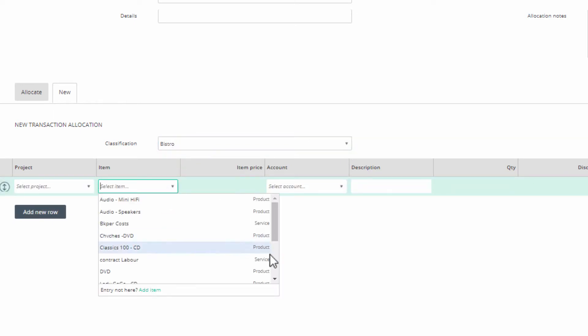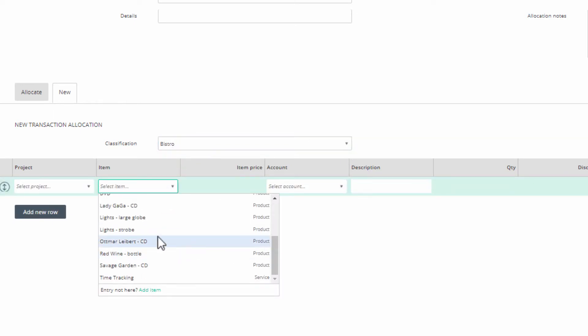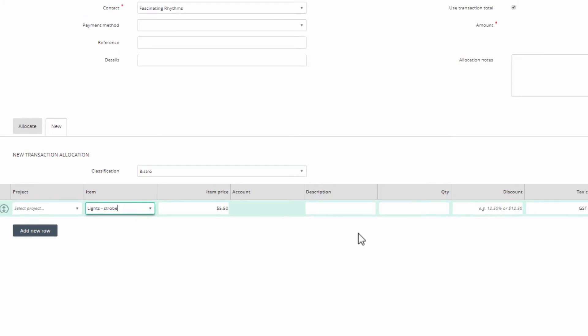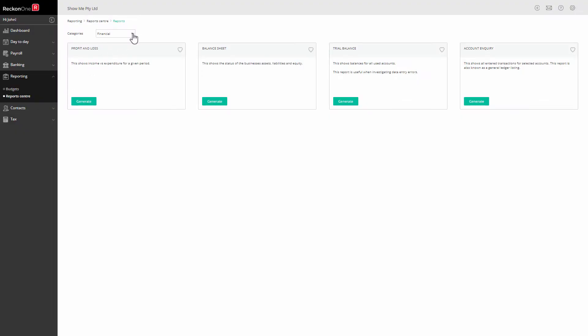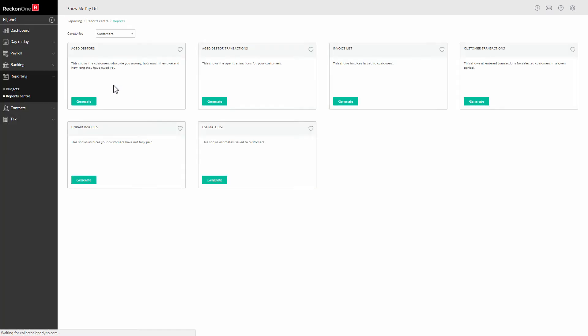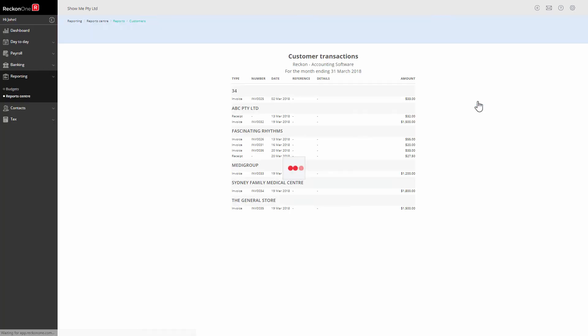You can view the list of transactions for this classification in the report center. Select the customers category and customer transactions.